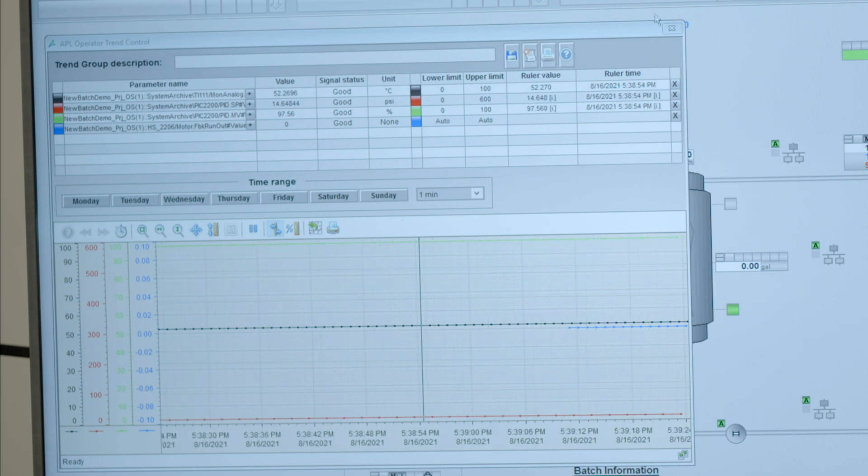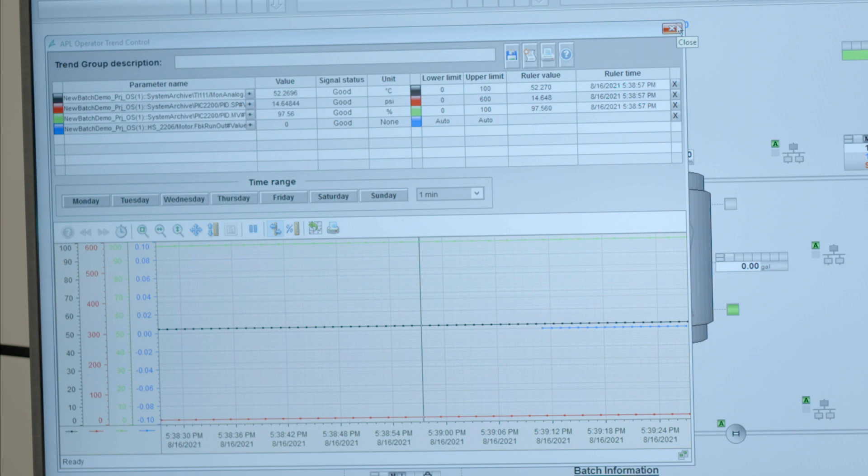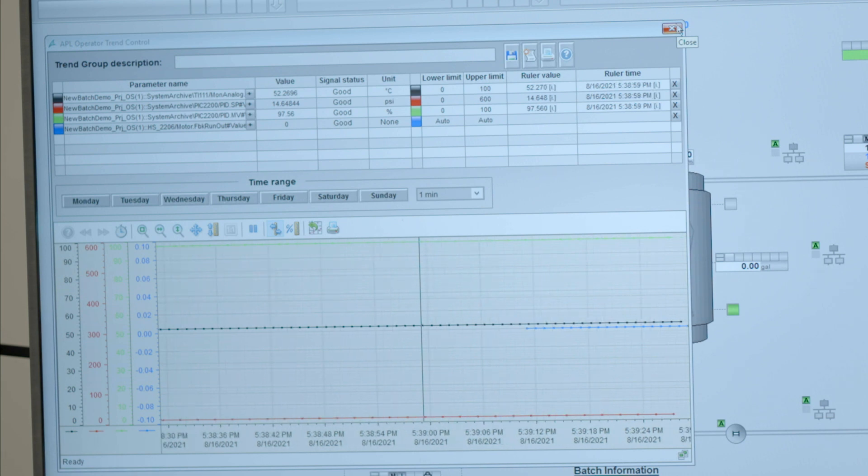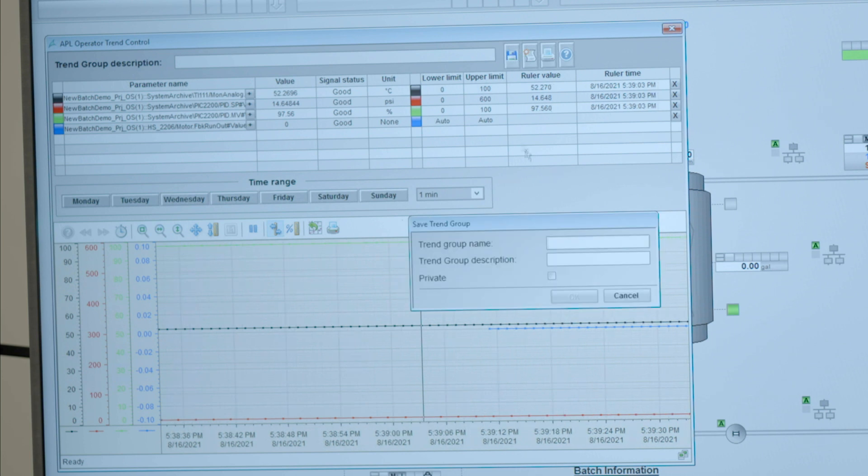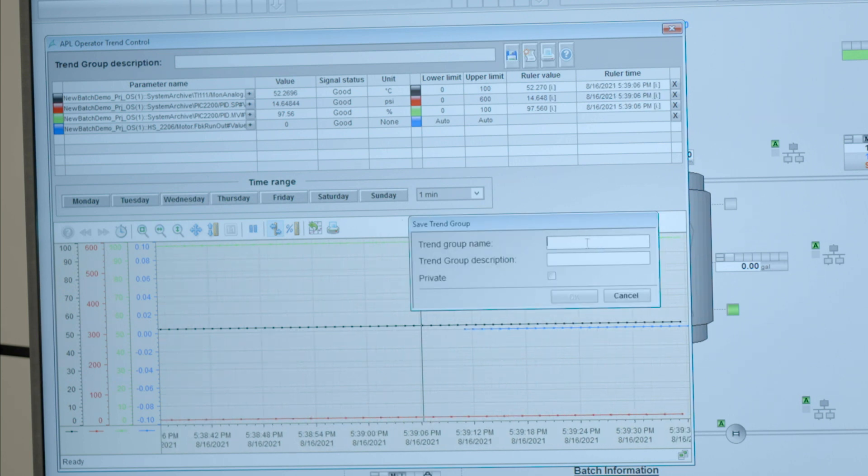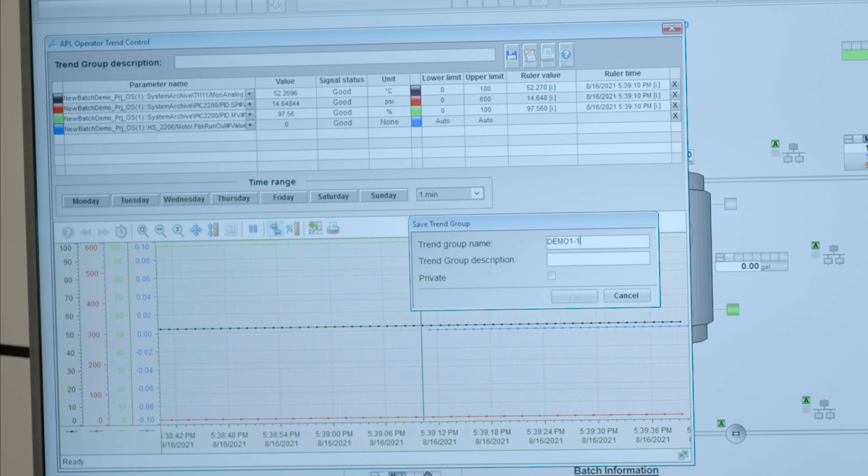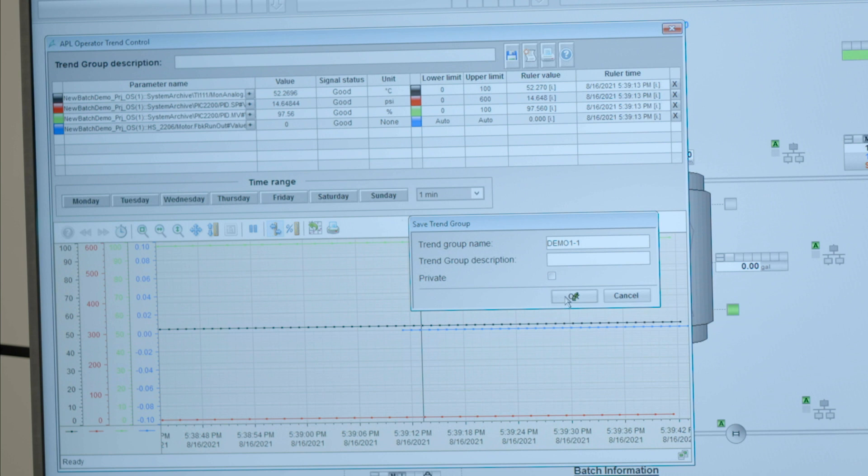I can now close this window and build one from scratch again, or I can decide, no, this is what I want to keep. And at that moment, life is as easy as hitting the save button, giving the trend a name, and hit the OK button.